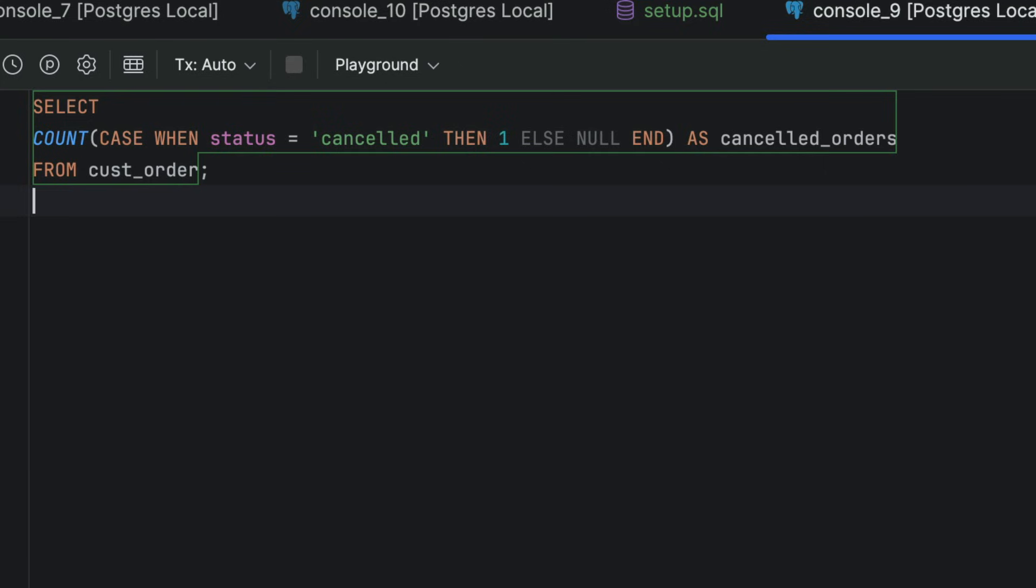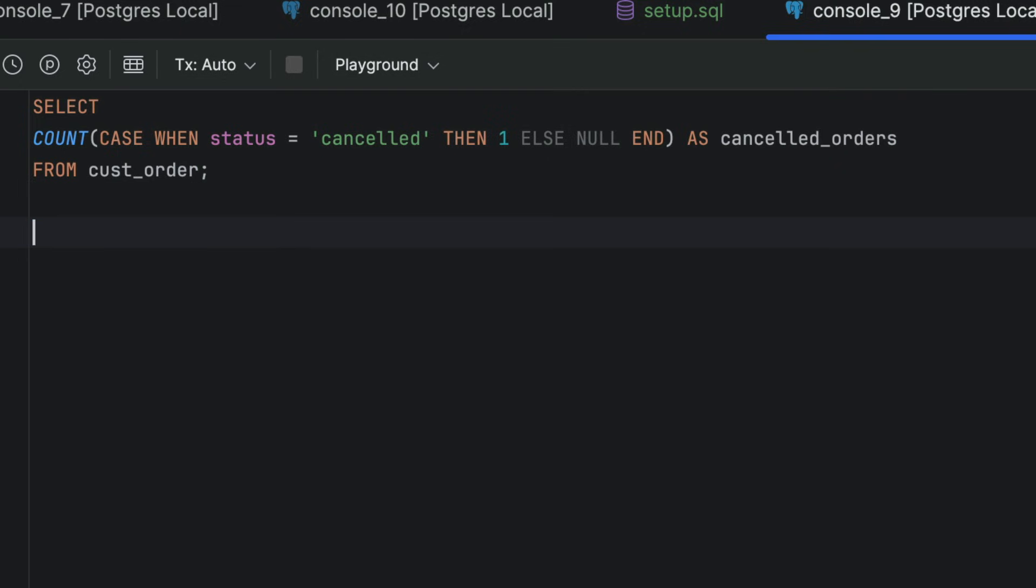Postgres gives us the filter clause. Here is the same query using filter. It's much easier to read. No case, no handling for nulls, just a clean, direct way to add conditions to your aggregate functions.